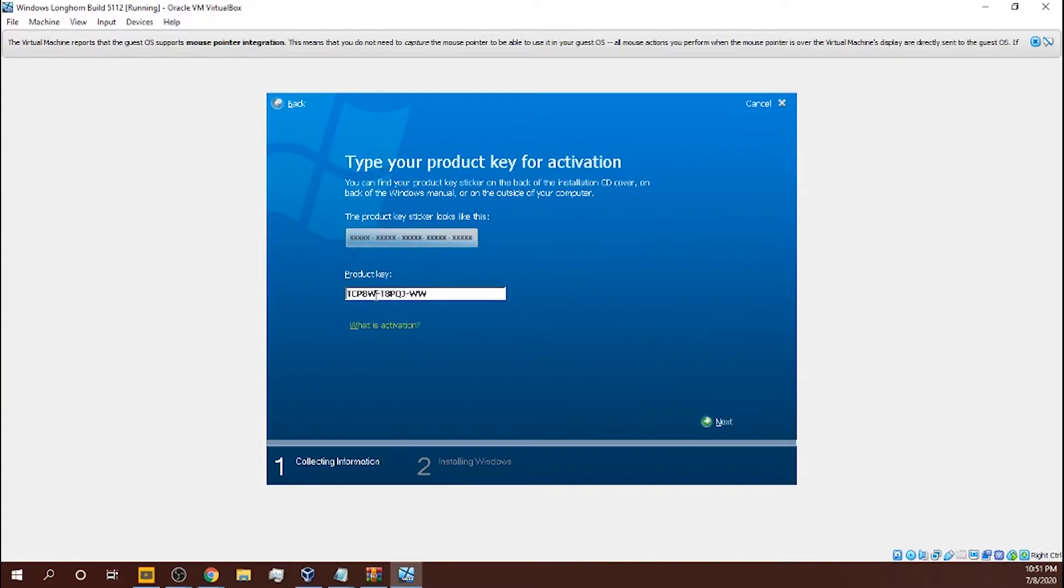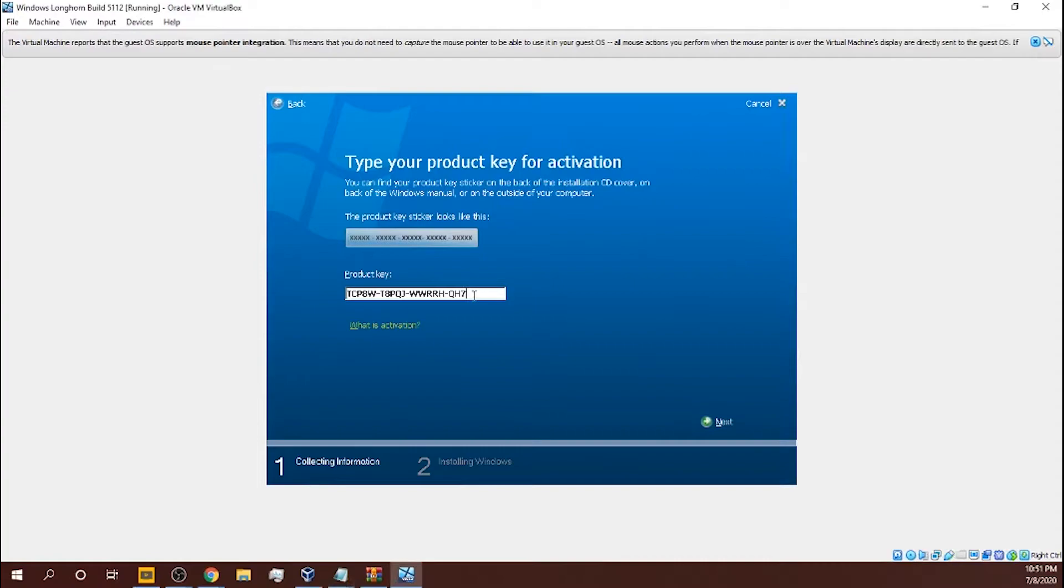T8P, QJ, WWRRH, QH7. I've done this so many times. I've done this key code so many times in so many different Windows. I could remember only like two parts of it though: WWRRH and...